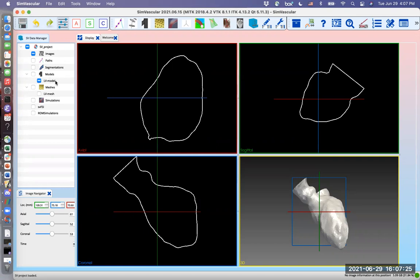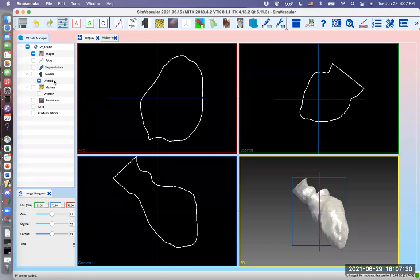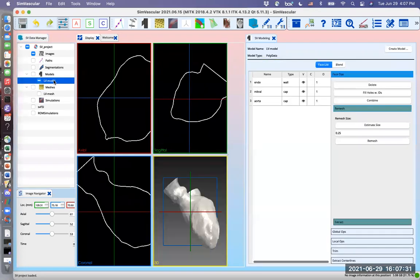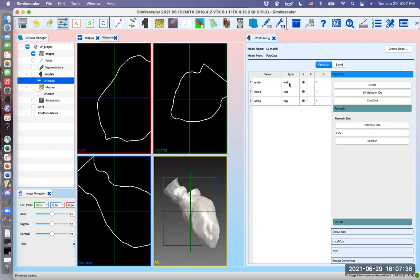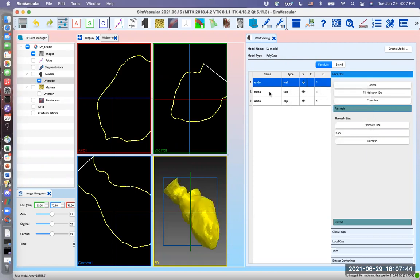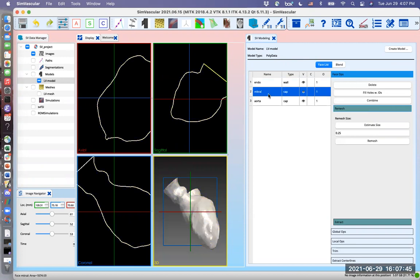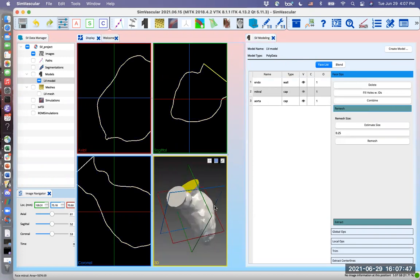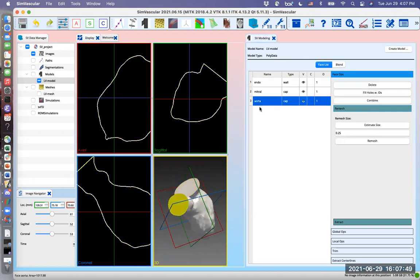Just make sure that you have the surface types assigned in the SV modeling tab. So we double click RV model and it opens the SV modeling tab. Here make sure that you have the surface types assigned. We have one wall and two caps in this model in the surface model.